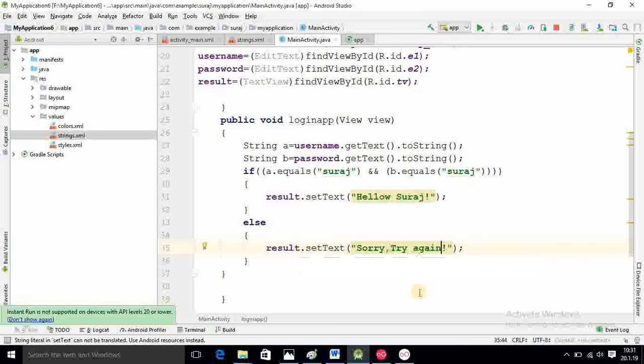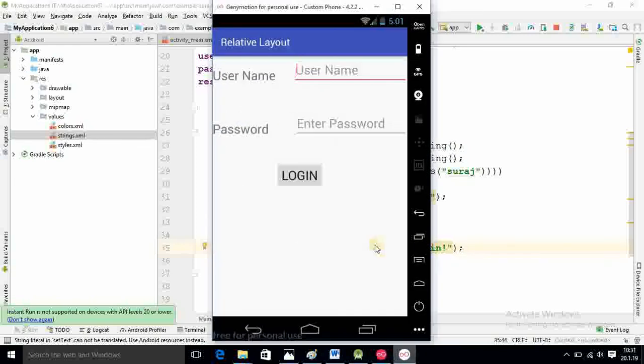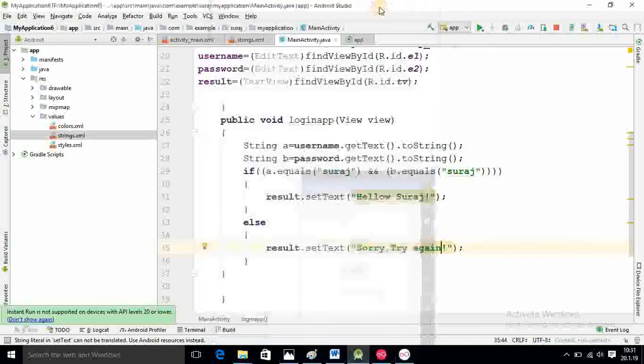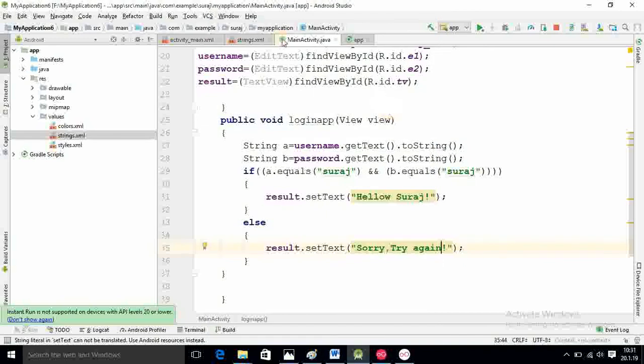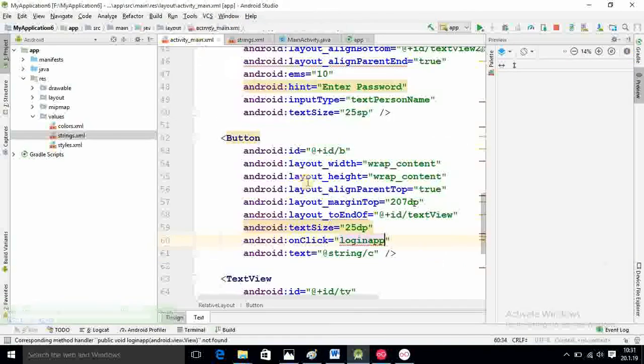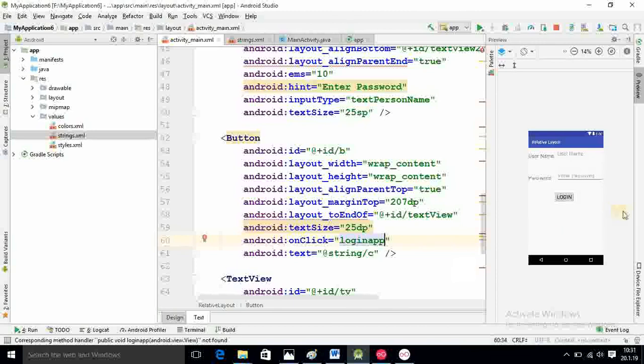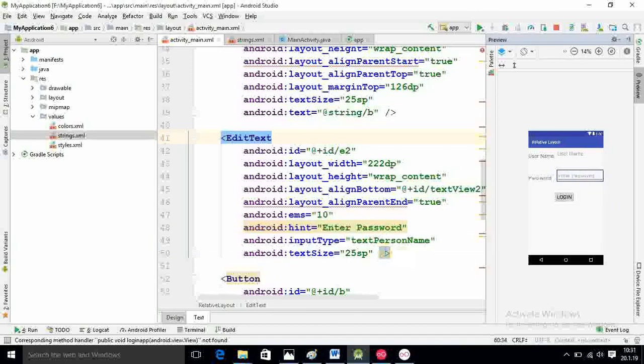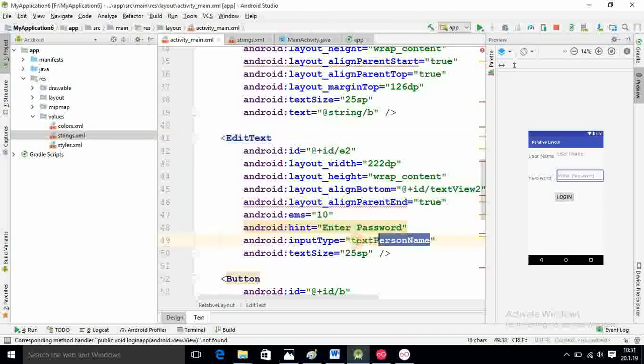Here I am checking the output in the emulator. Finally we got output. User name I am typing correct one here, Suraj, and login. Our output is coming but here one thing is missing in the coding.